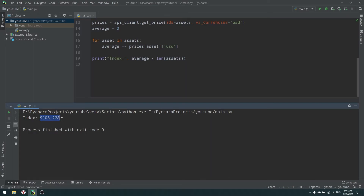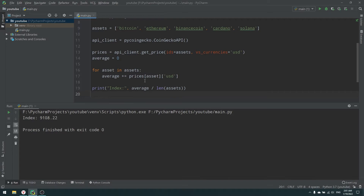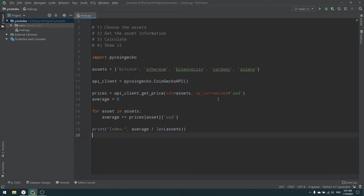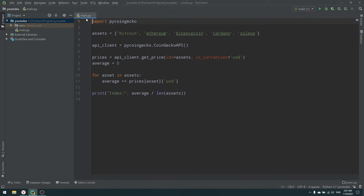Running it, our index comes out to $9,108. However, there's a problem: this simple average does not account for the different price scales of the assets. For example, Solana might cost $100 while bitcoin costs $40,000 — a huge difference. If bitcoin moves $500, it has a very big impact on our average.